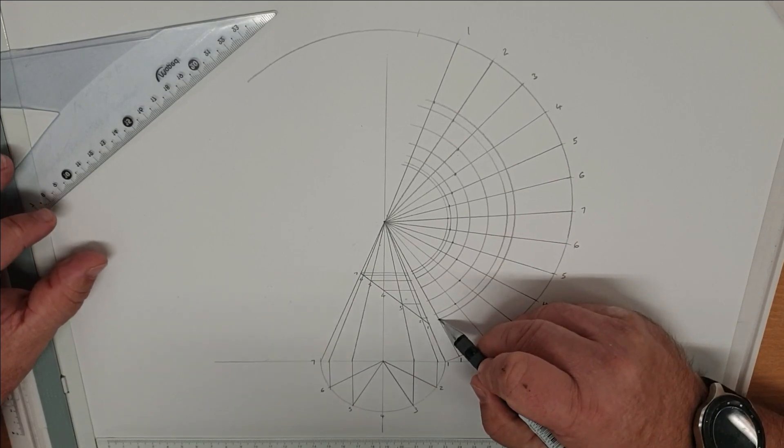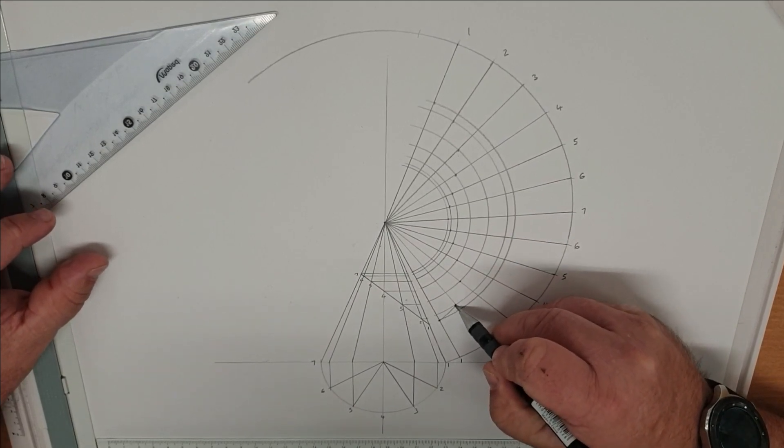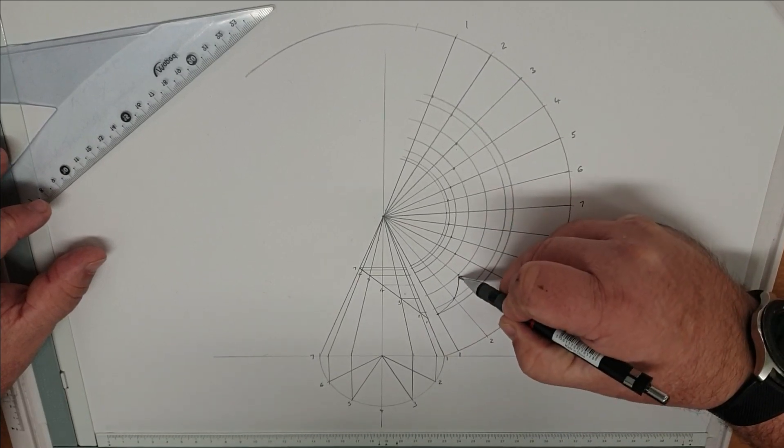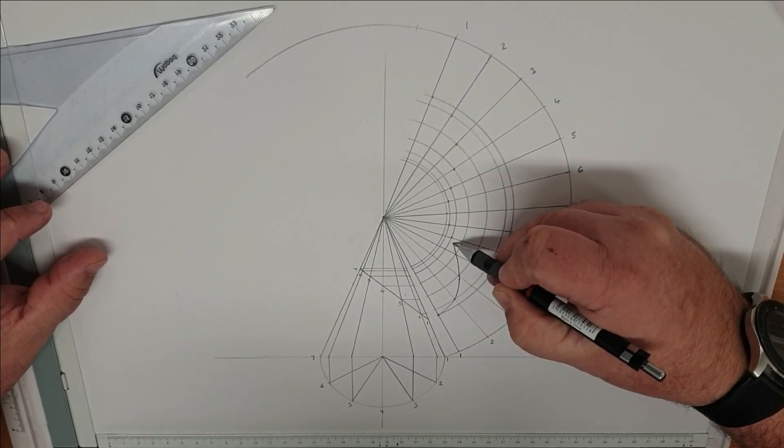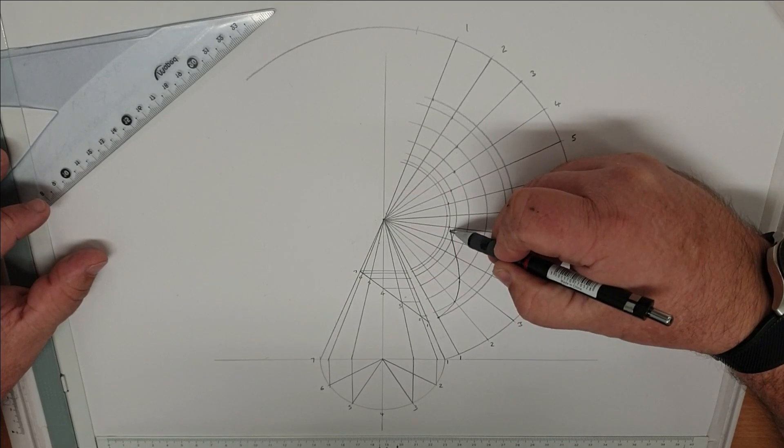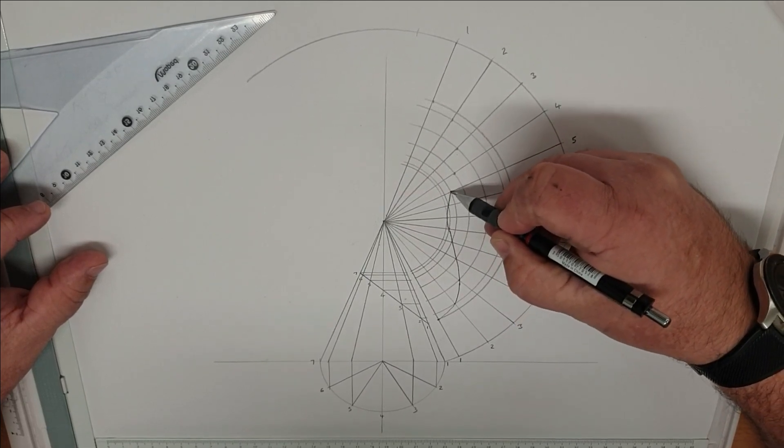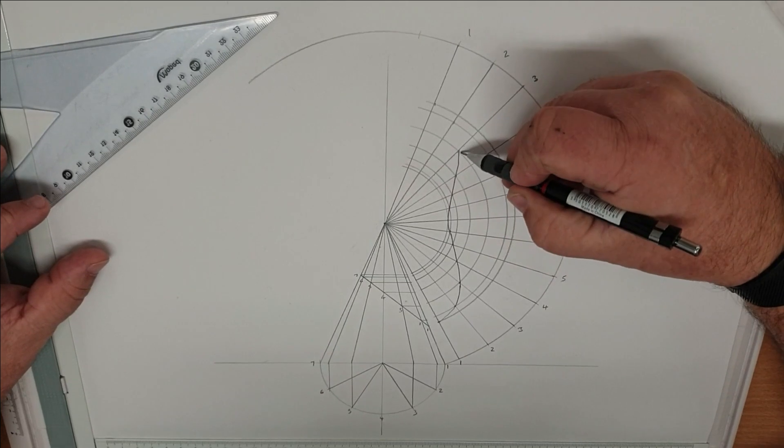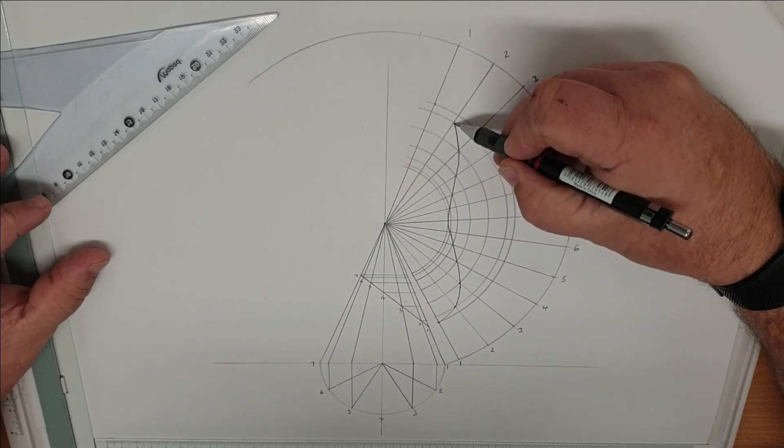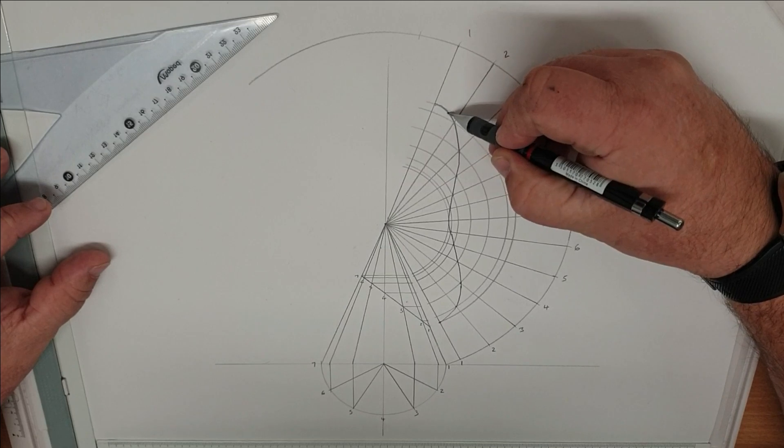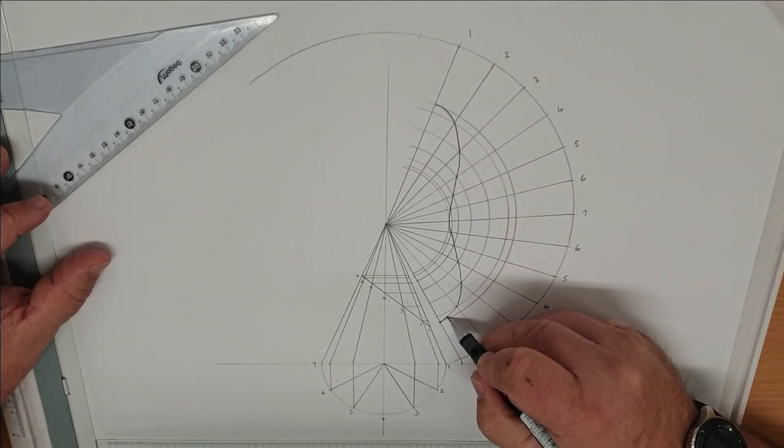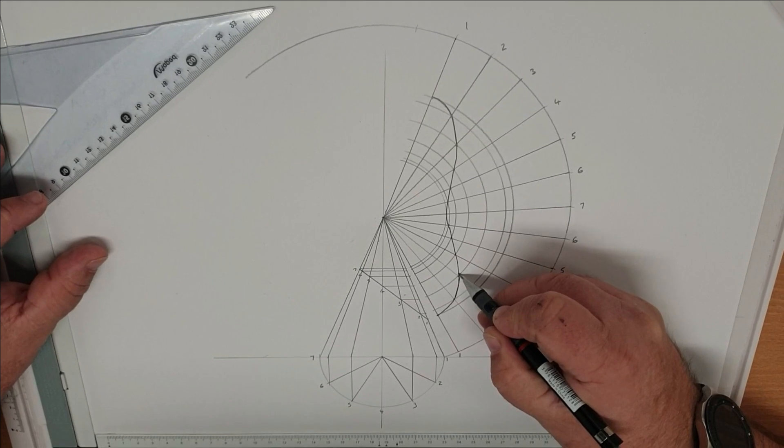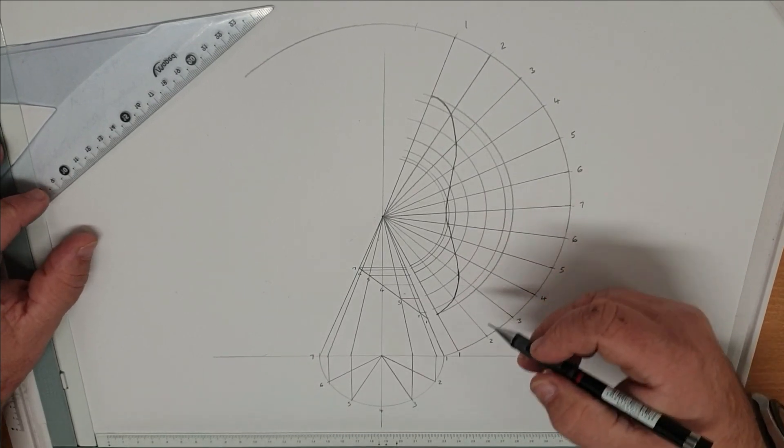So now we join those up with a nice fluid motion. And that completes the pattern for a cone with an intersection.